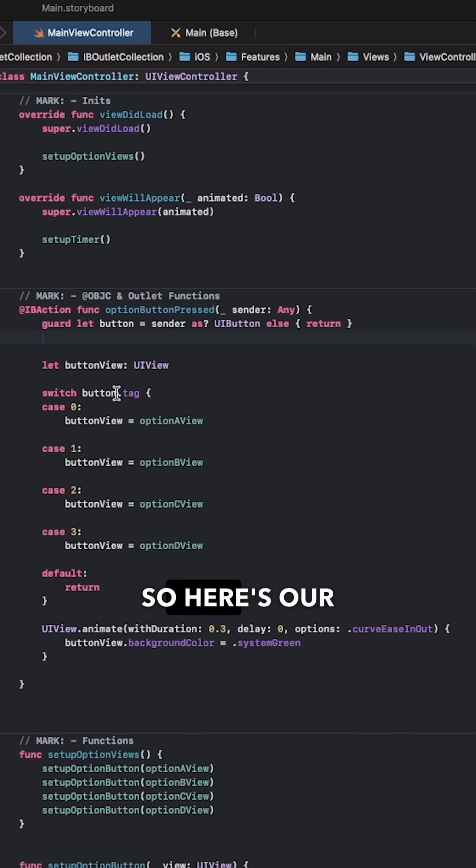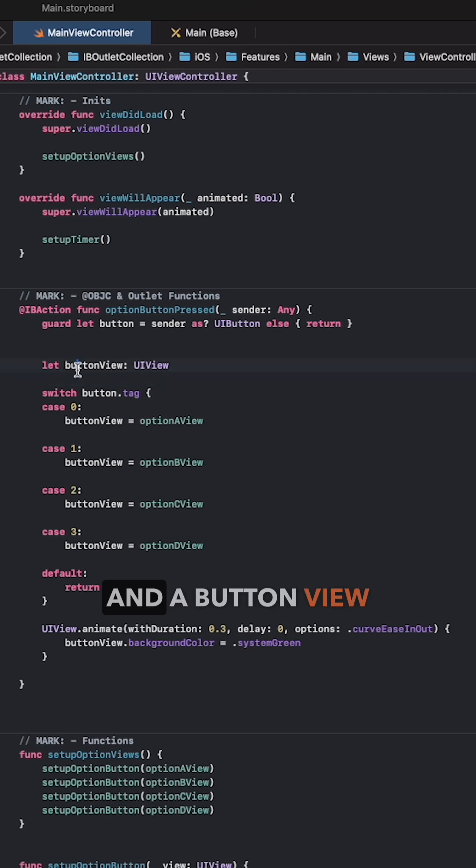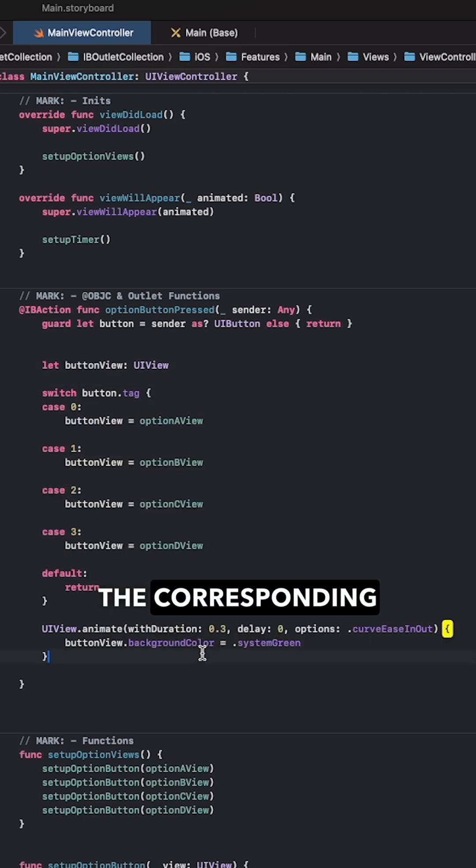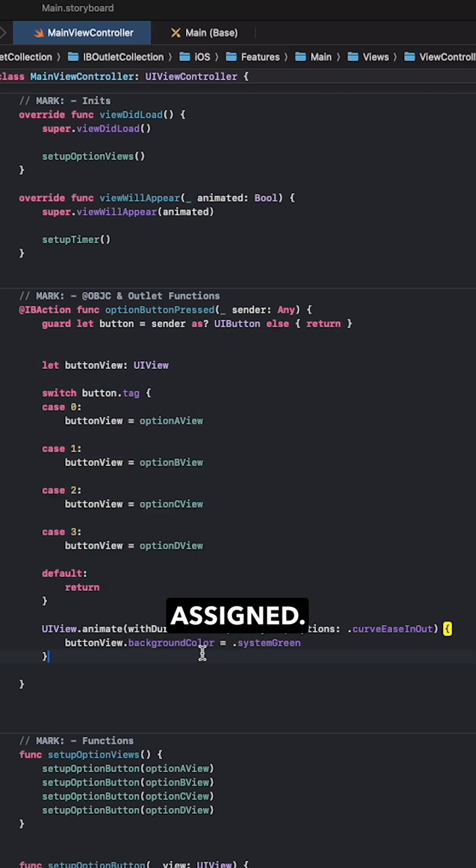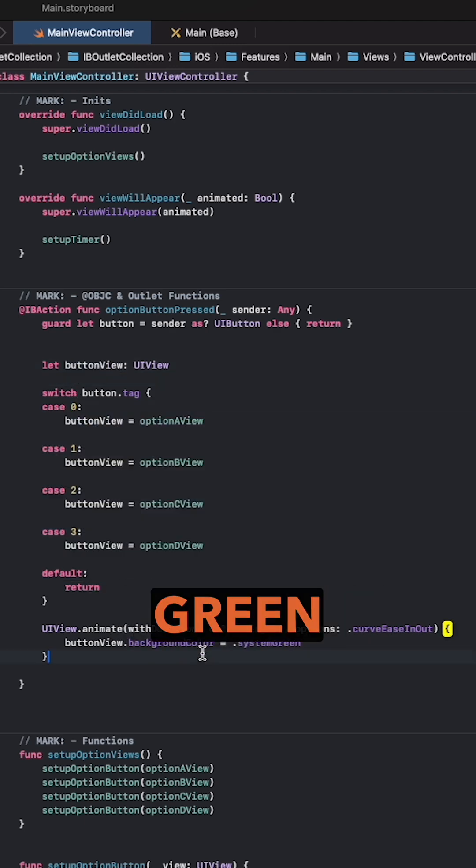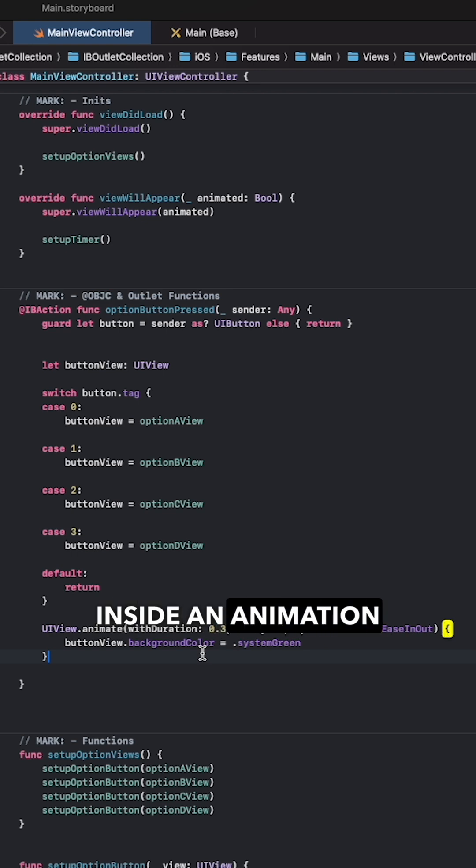So here's our switch case and a button view variable to which the corresponding option view is assigned. Then its background color is set to green inside an animation block.